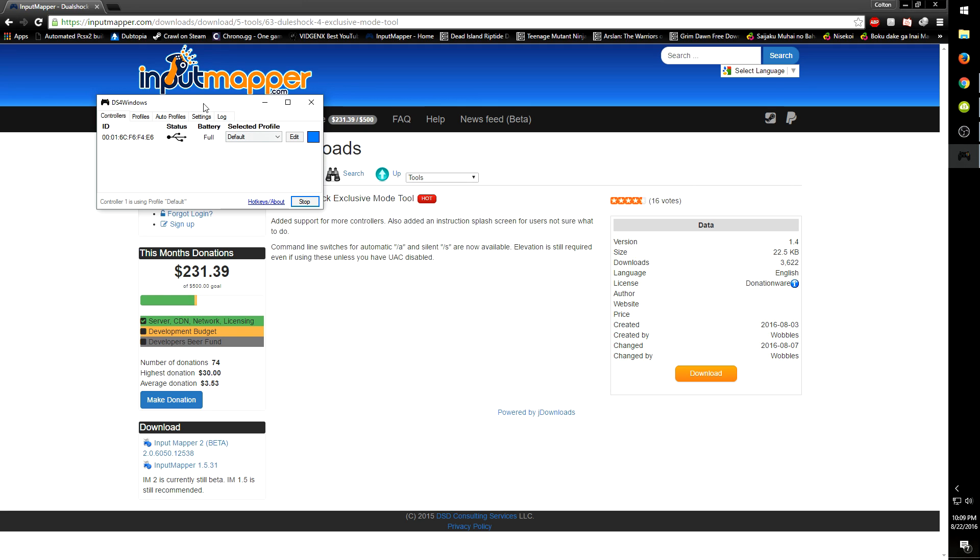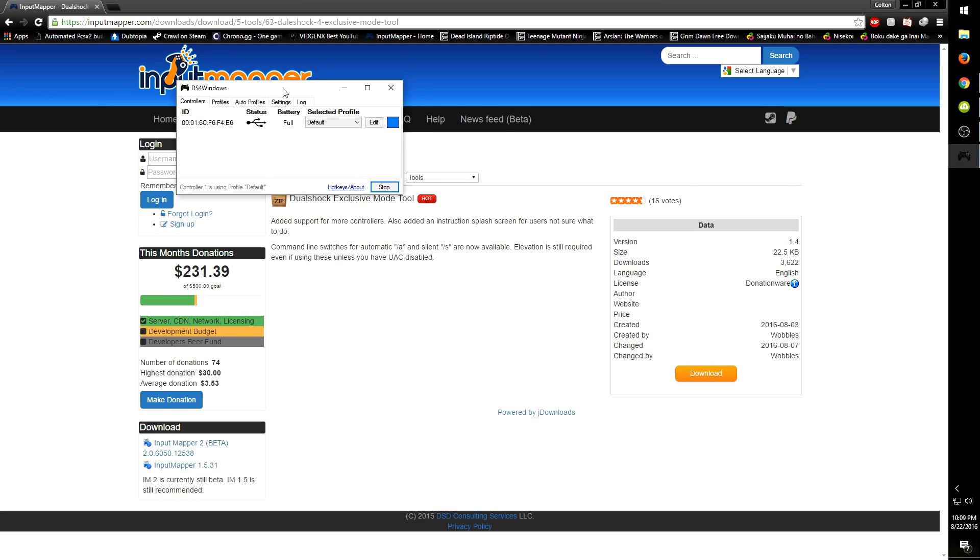Now I can finally play my games without that double input annoyingness from both a wireless controller and Xbox controller being recognized.